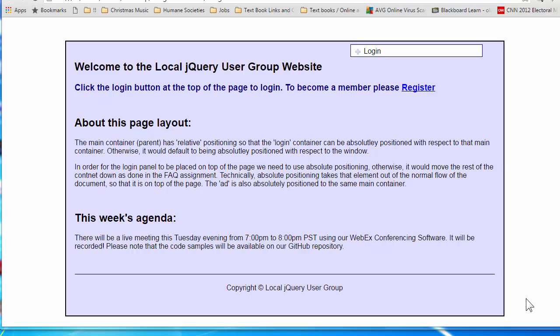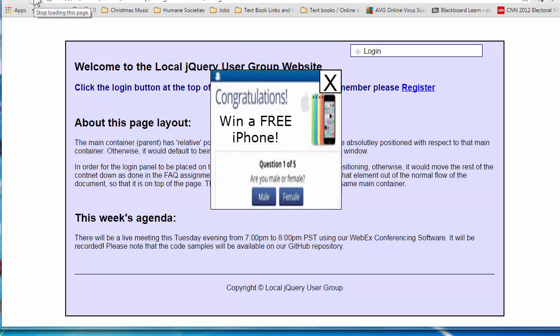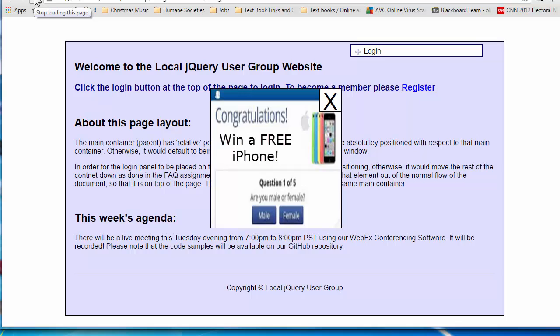I would like to go over the assignment. Here you see a web page, and when the page first loads, after a delay of five seconds, an annoying ad will come down slowly for a duration of five seconds. Notice that there is an X to close it — when you click on that X, it should fade out.